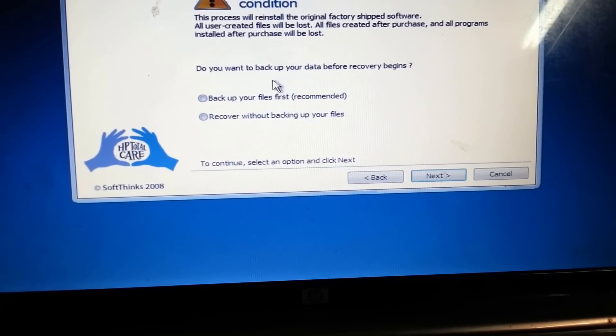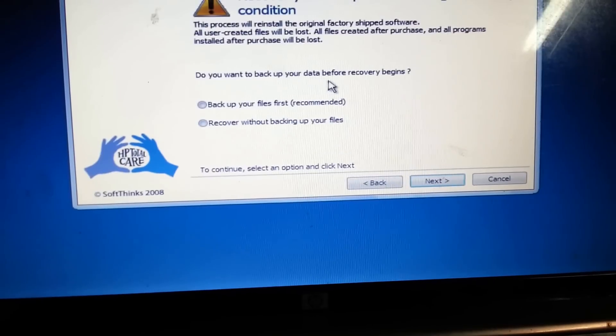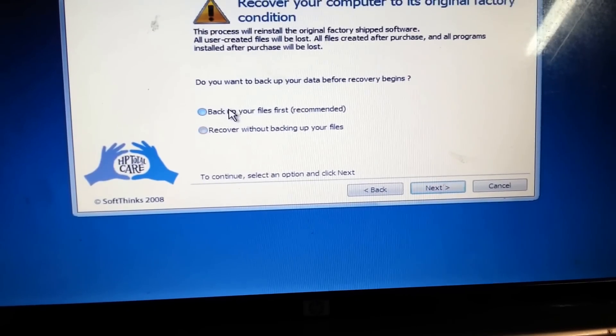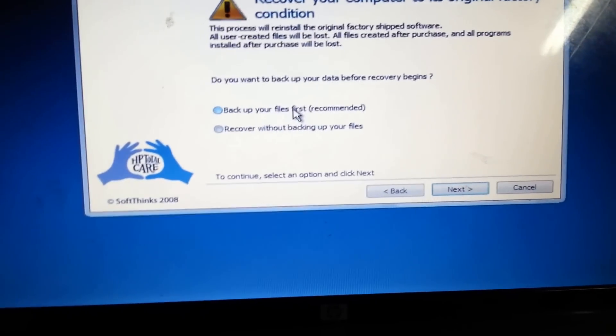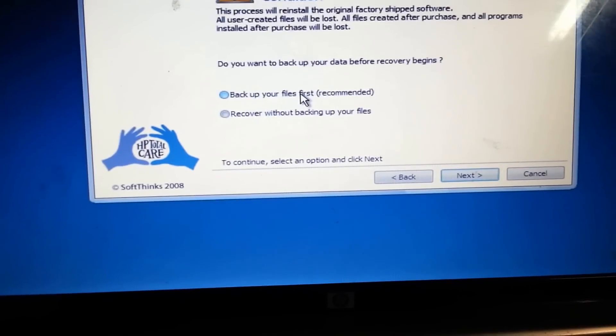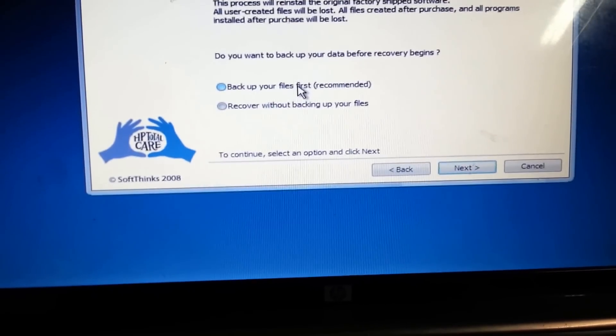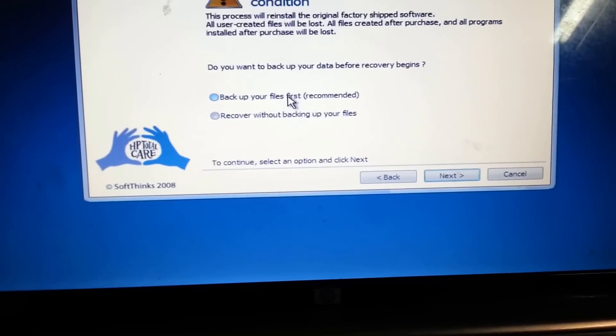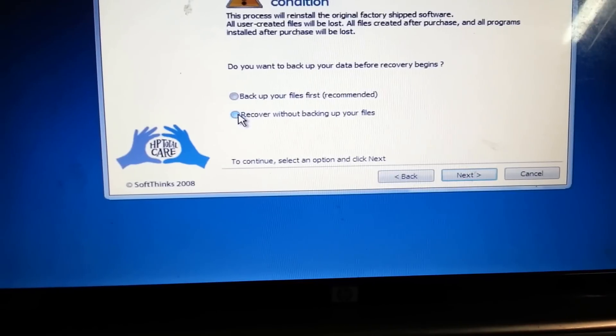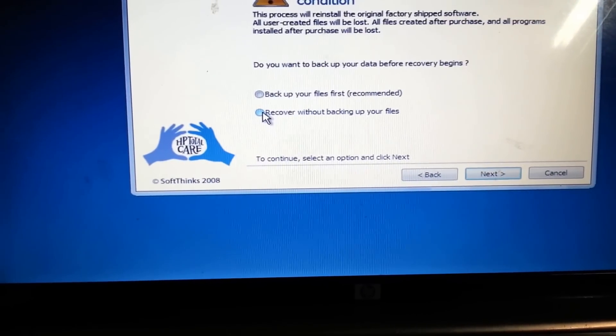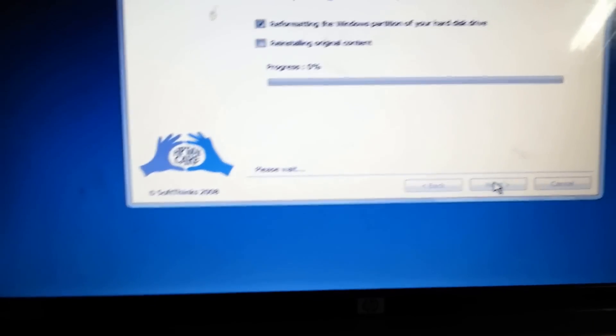And there's an option here that says you want to backup your data before recovery begins. Back up your files first. If you've not backed them up, I'll recommend you choose the first one. But I don't want to recover anything so I'll choose the second one that says recover without backing up your files. So we'll click next.